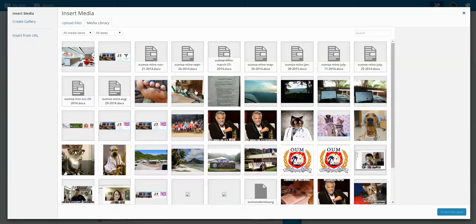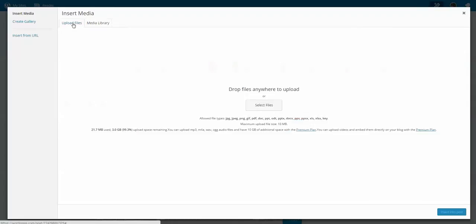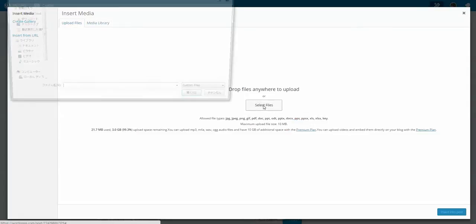And I can see that there are already some images here, but I'm going to add another one. I'm going to upload a file. So I'm going to select the files from my desktop.